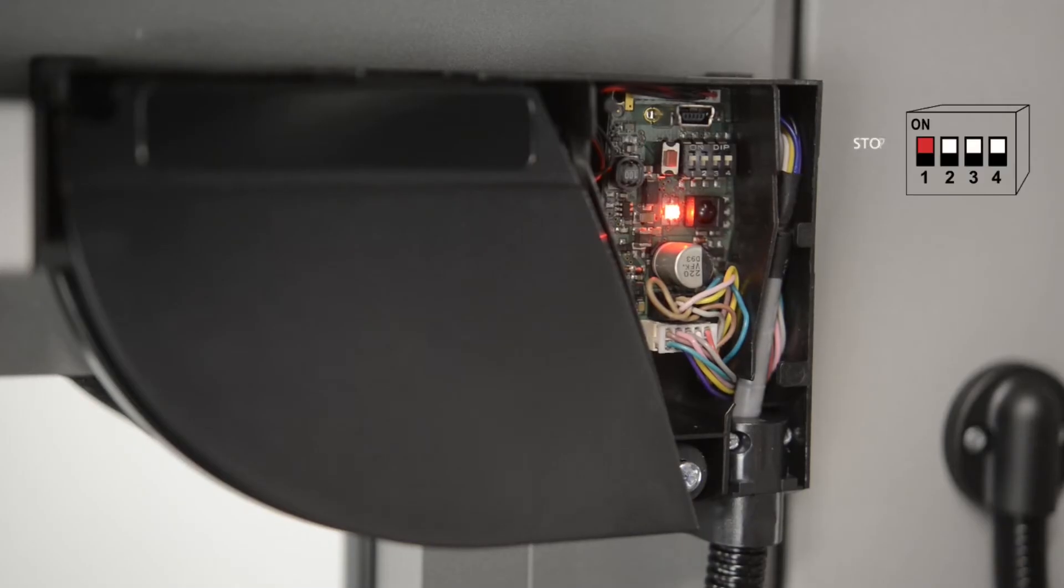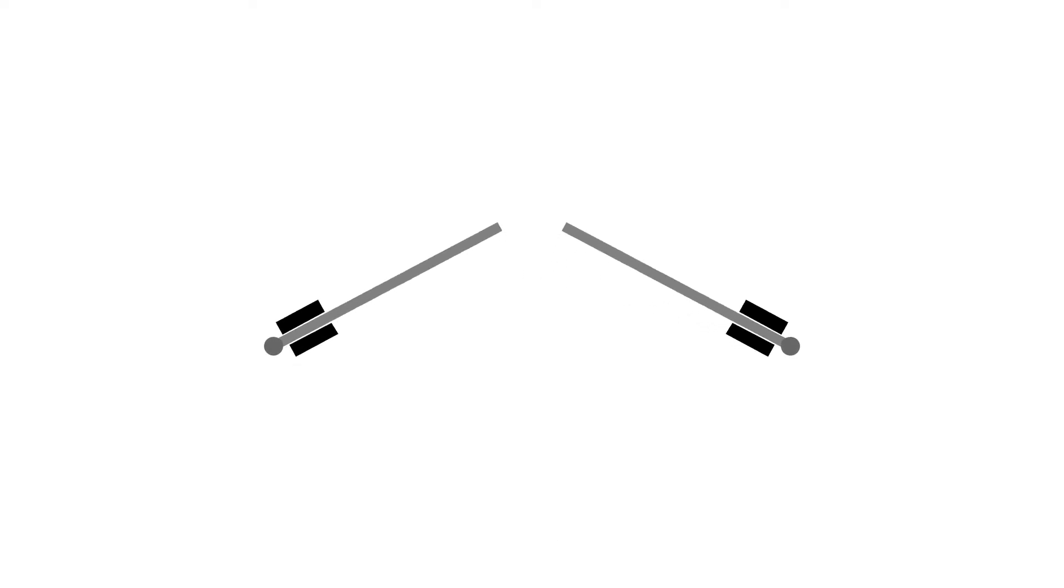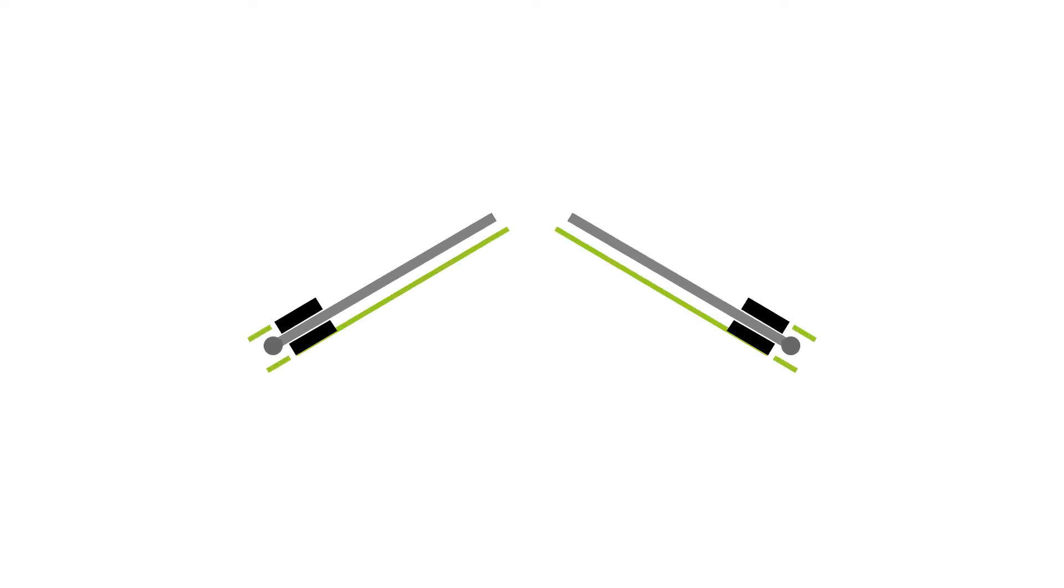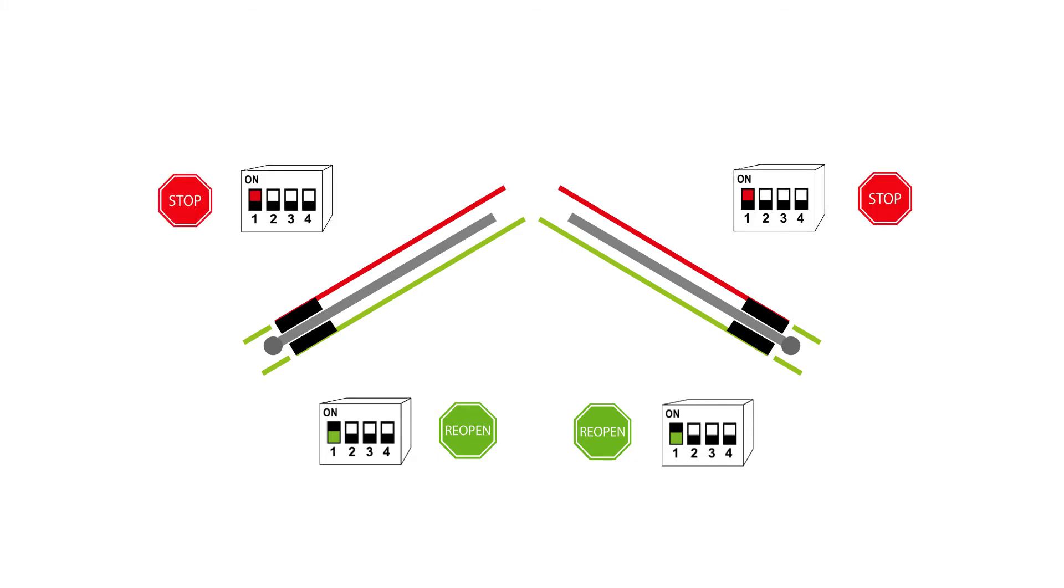Make sure the setting of DIP switch 1 is correct on all modules according to the door side. Switch the first DIP of the inner modules to OFF in order to ensure the reopen function. Make sure the first DIP of the outer modules is set to ON in order to ensure the stop function of the door.